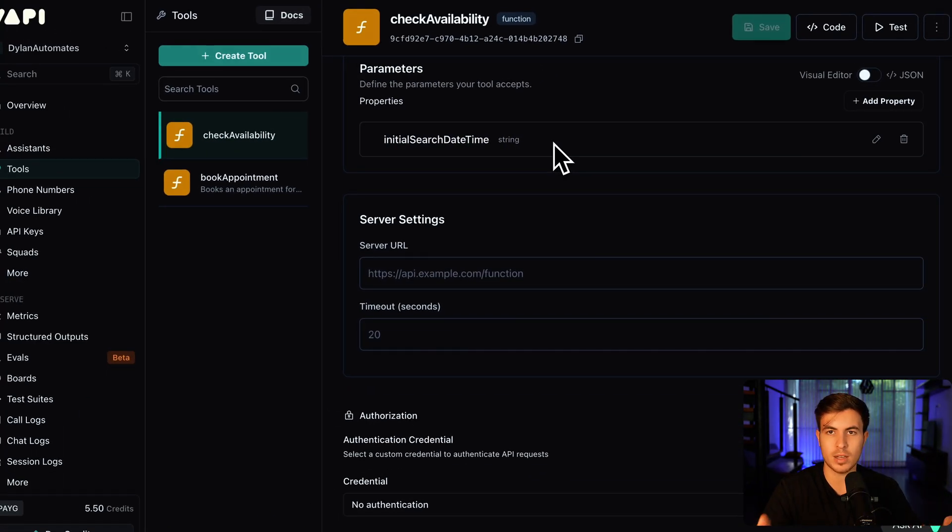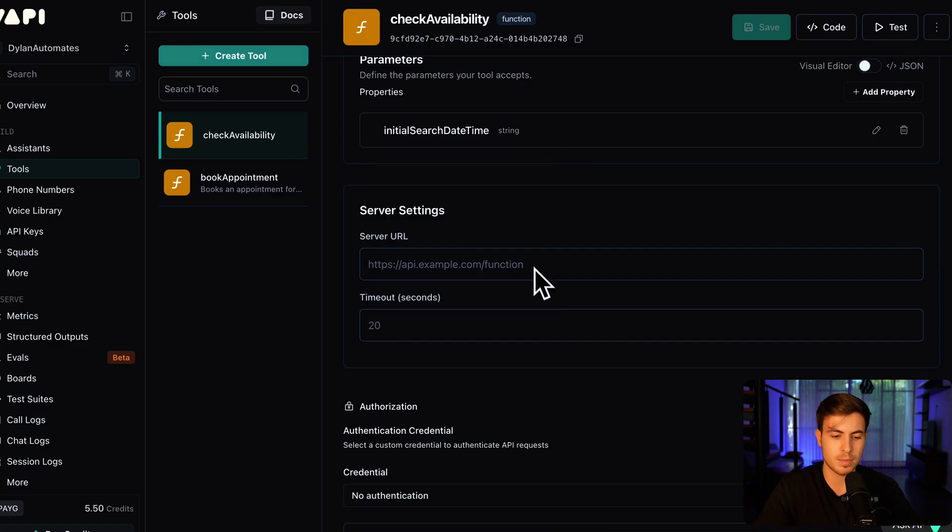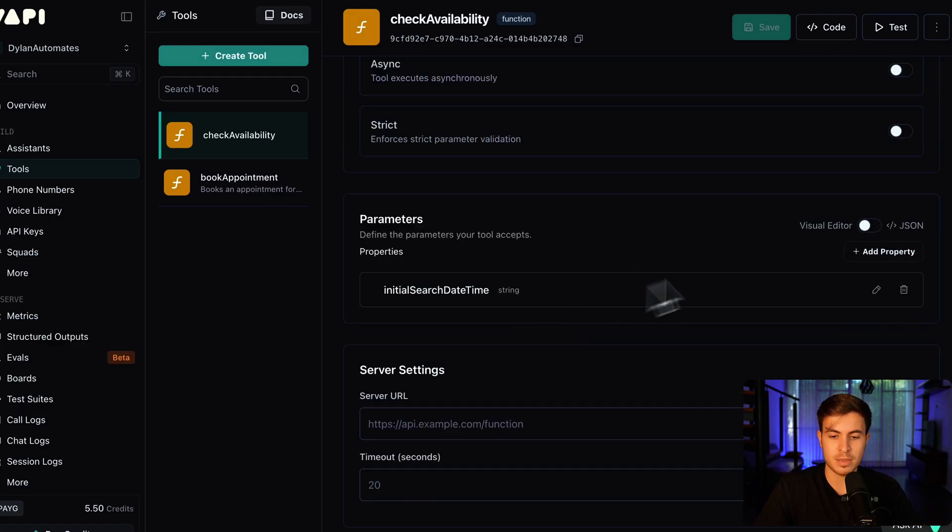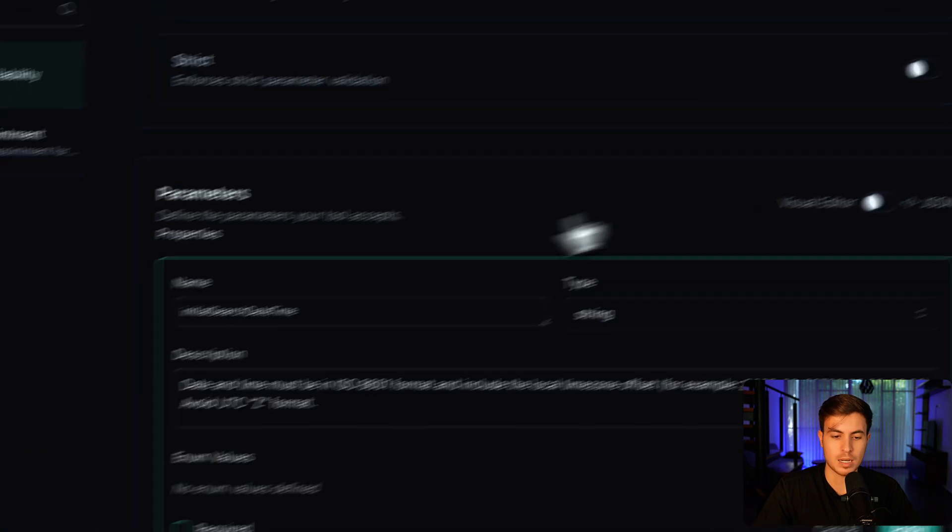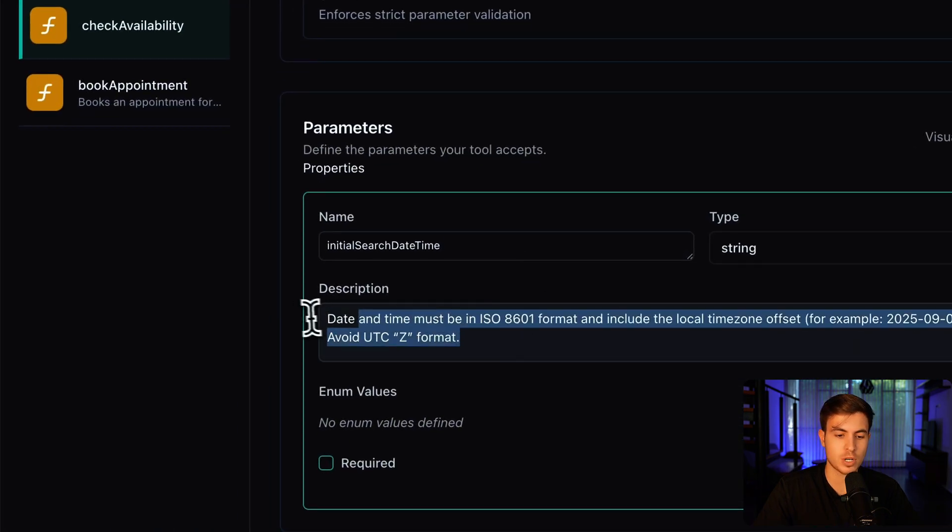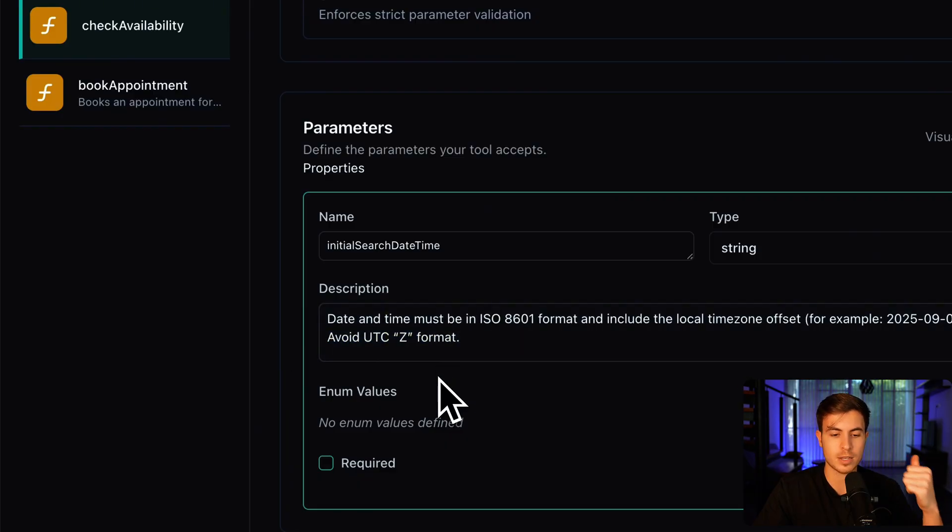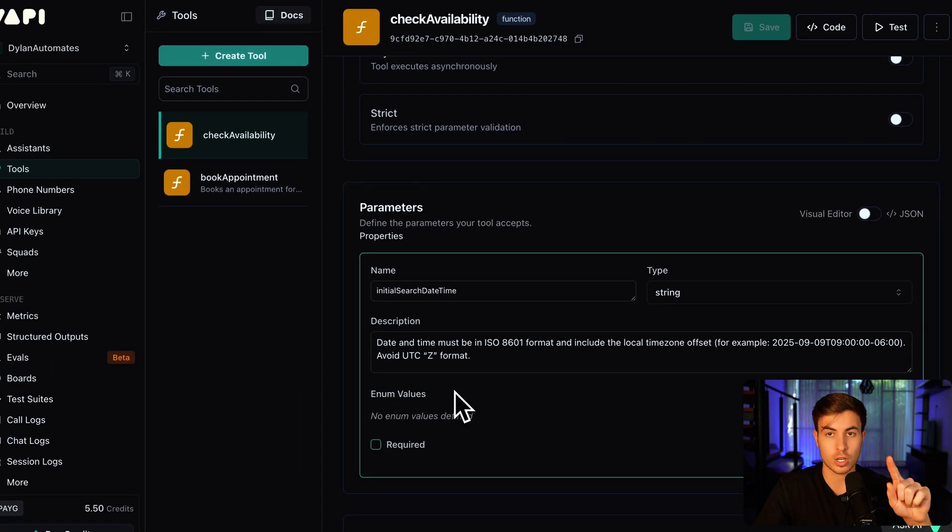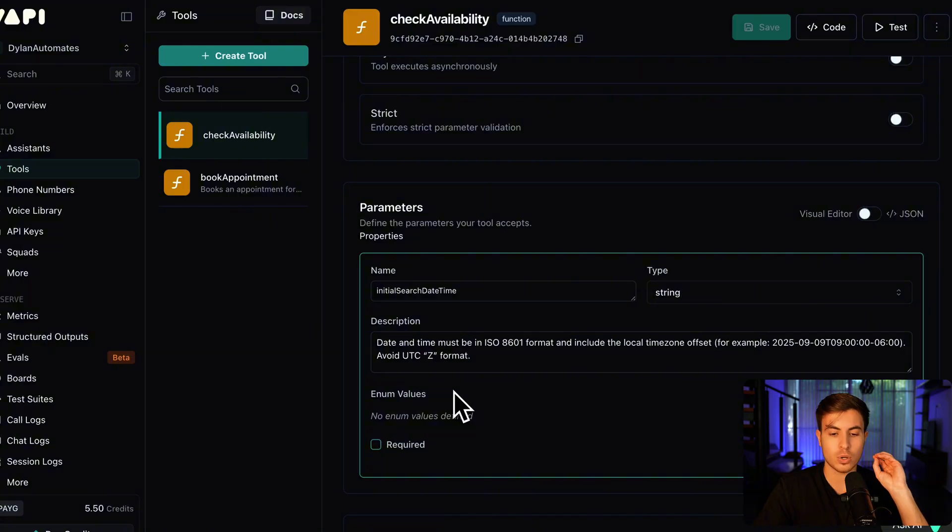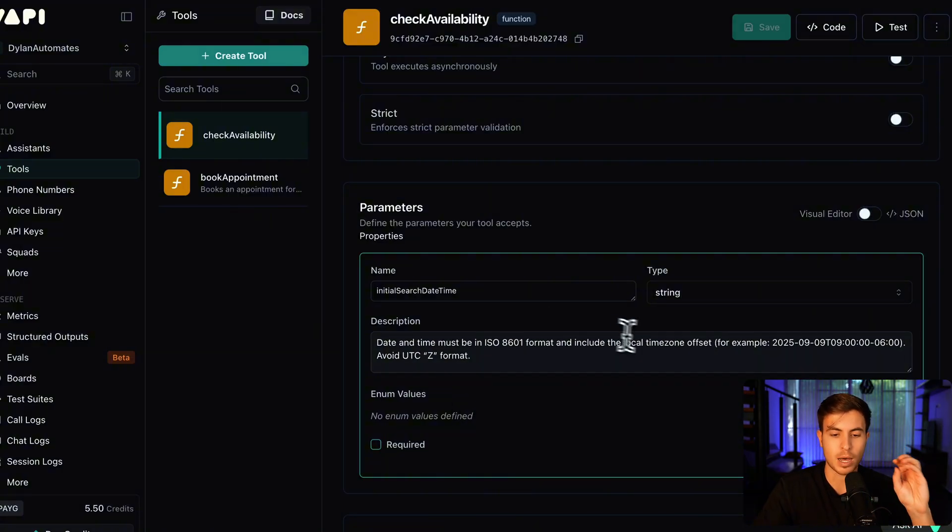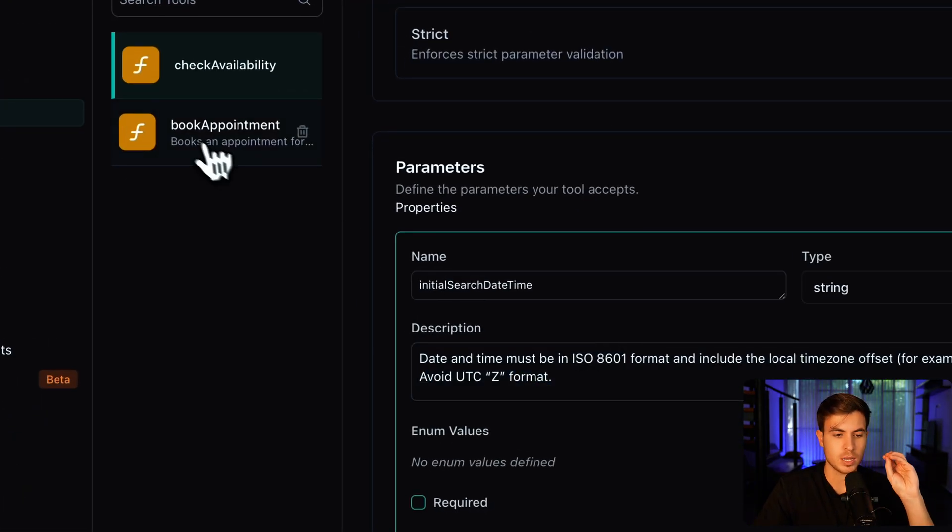Then the parameter is going to be initial search date time. So we're checking the availability. This is just the search date and time. We're just searching for a date and time. And then if we scroll down, to add this, you're going to click on add property. And then this little menu is going to come up. So the description I have here, it's important. You put a description for the actual parameters themselves. Date and time must be in ISO 8601 format, just like we spoke about before, and include the local time zone offset, for example.